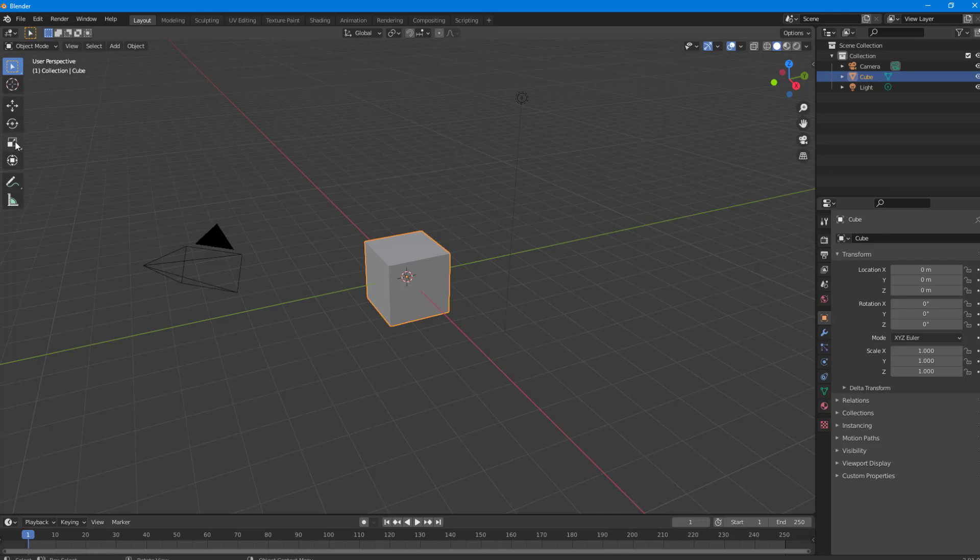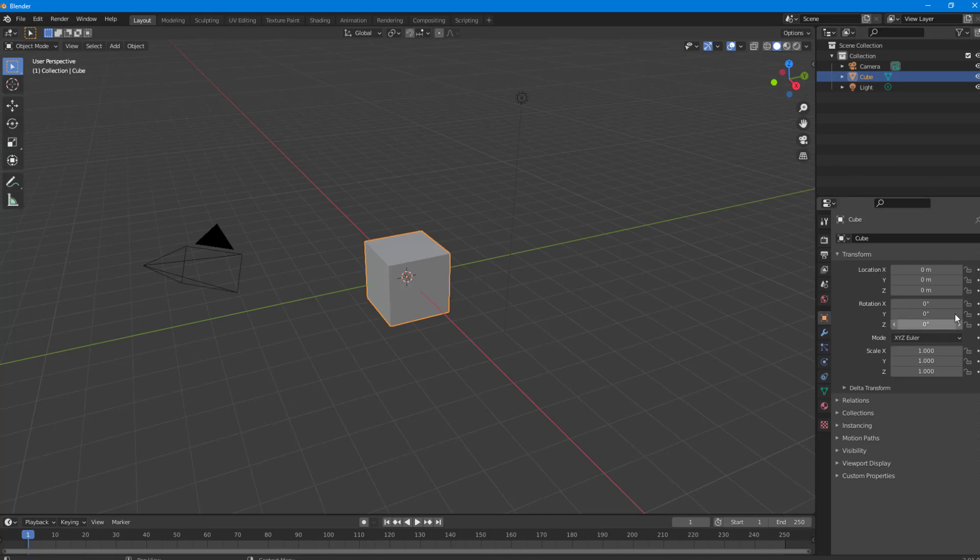Once you open this, you can see on the left side there's a toolbar, on the bottom there's a timeline, and on the right side you can work with layers and properties for the particular object you're selecting.